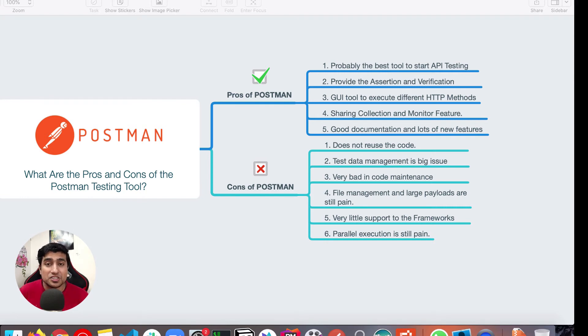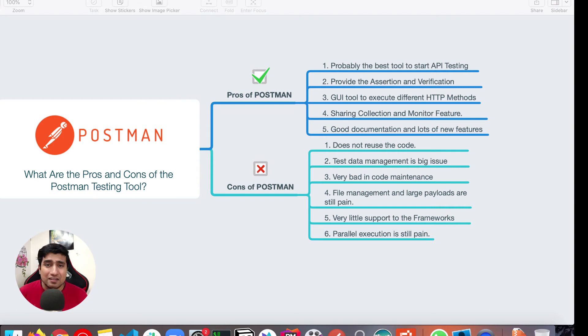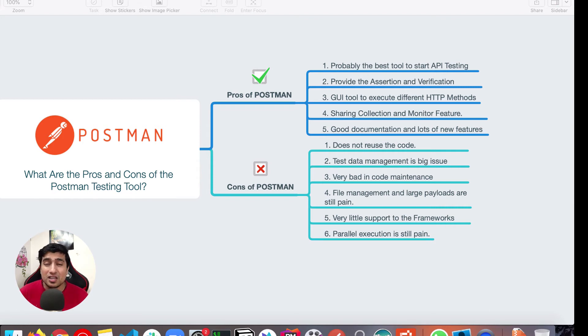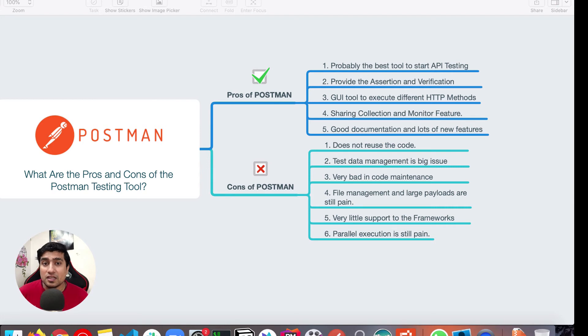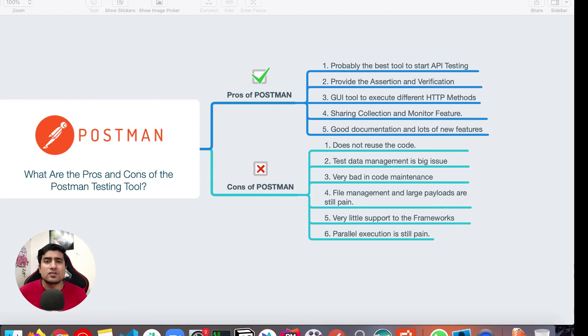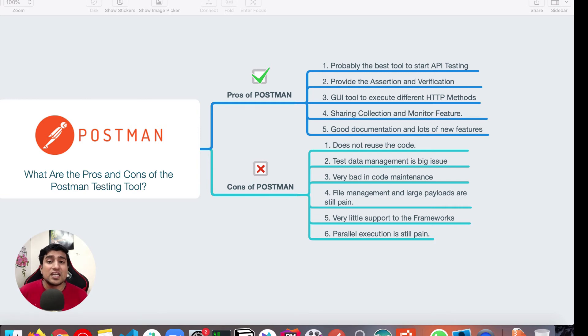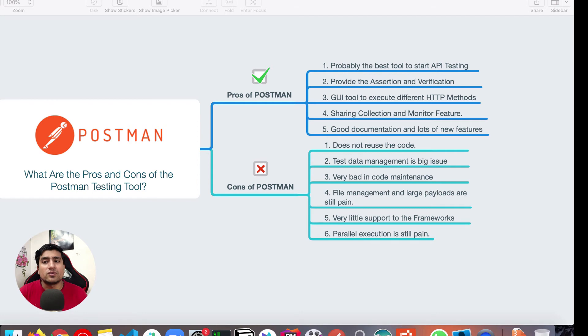It's taking lots of resources. There's no major support of running parallel execution. I have basically told you in the sixth point also, you cannot run your test cases parallelly, which is where lots of new API testing tools like Karate are basically becoming more popular. And very little support to frameworks. If you want to include any kind of DDT or BDD, Postman is not a good tool for you. So that's the major cons of it.